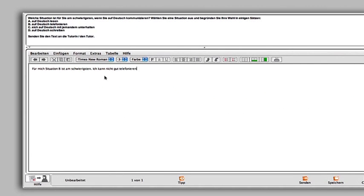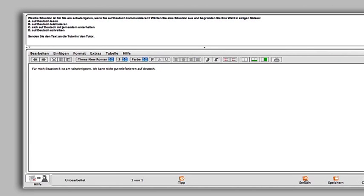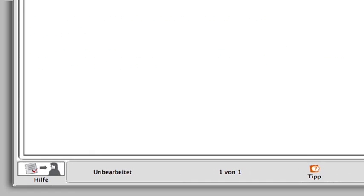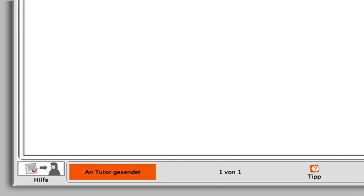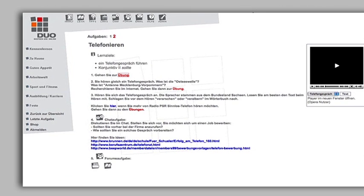If you are satisfied with your result, click on Senden and forward your answer to your tutor. The status display will now change from Unbearbeitet to Text and Tutorgesendet. Your tutor will correct your answer and return it to you via the program. Close the window to return to the task page.